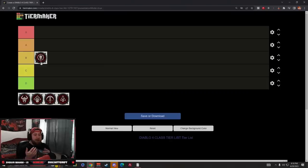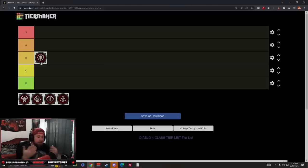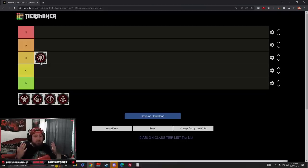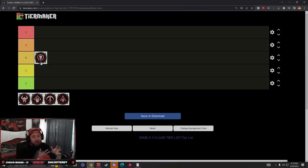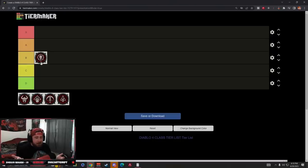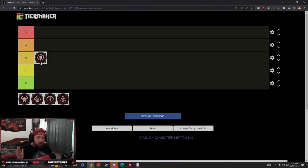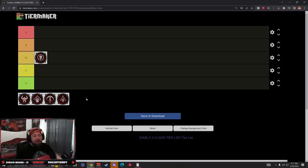I haven't really seen anybody make a very solid minion build. If there is one, please let me know down in the comments. But on the other side, Necromancers are squishy. There's a lot that you have to do to actually make them tanky. More importantly, the reason they're in B tier is the huge lack of mobility.